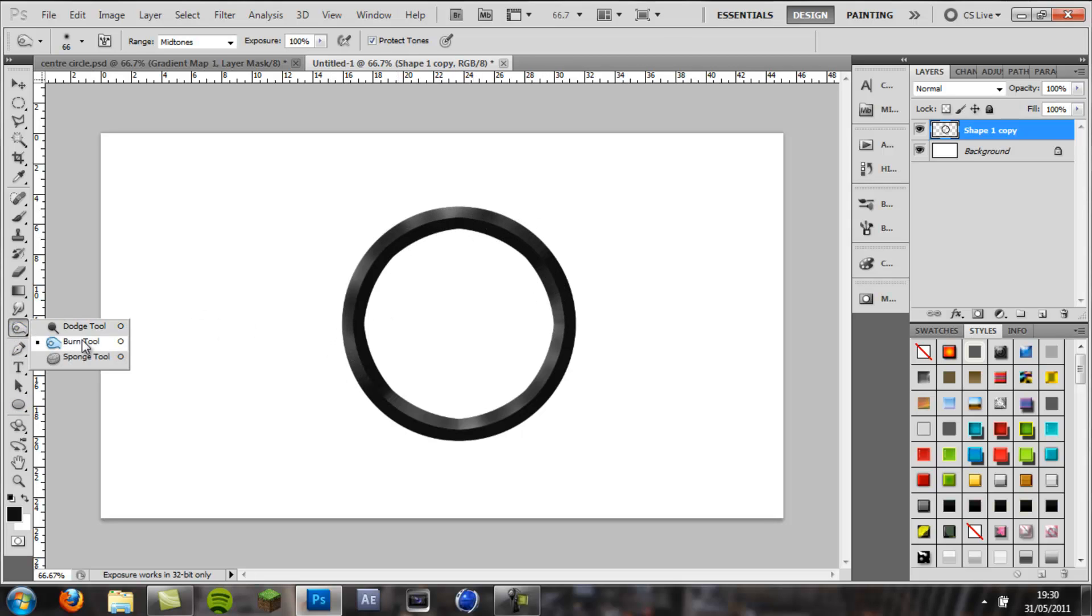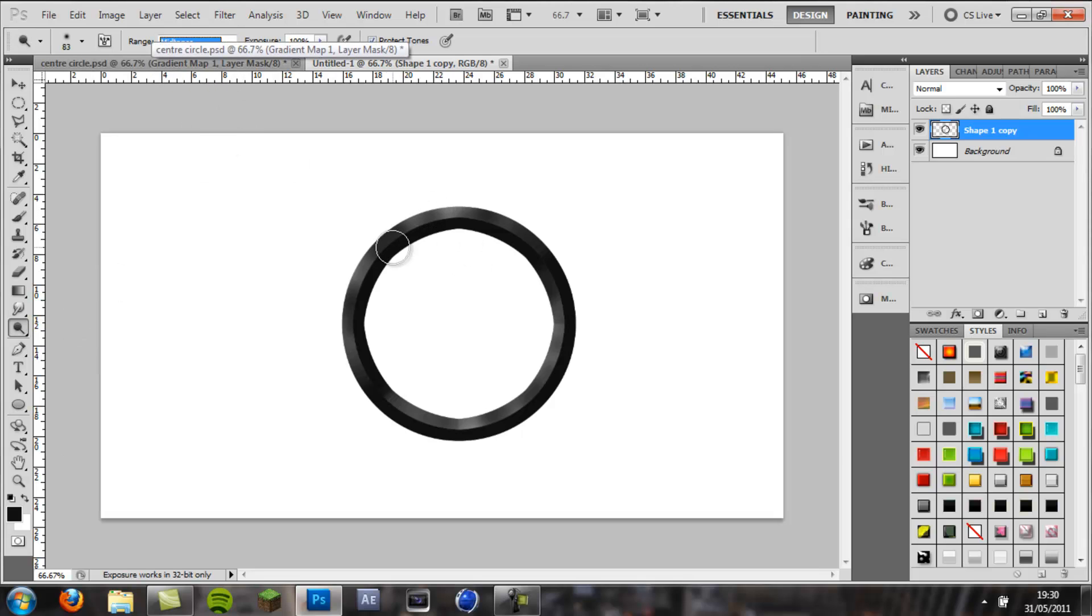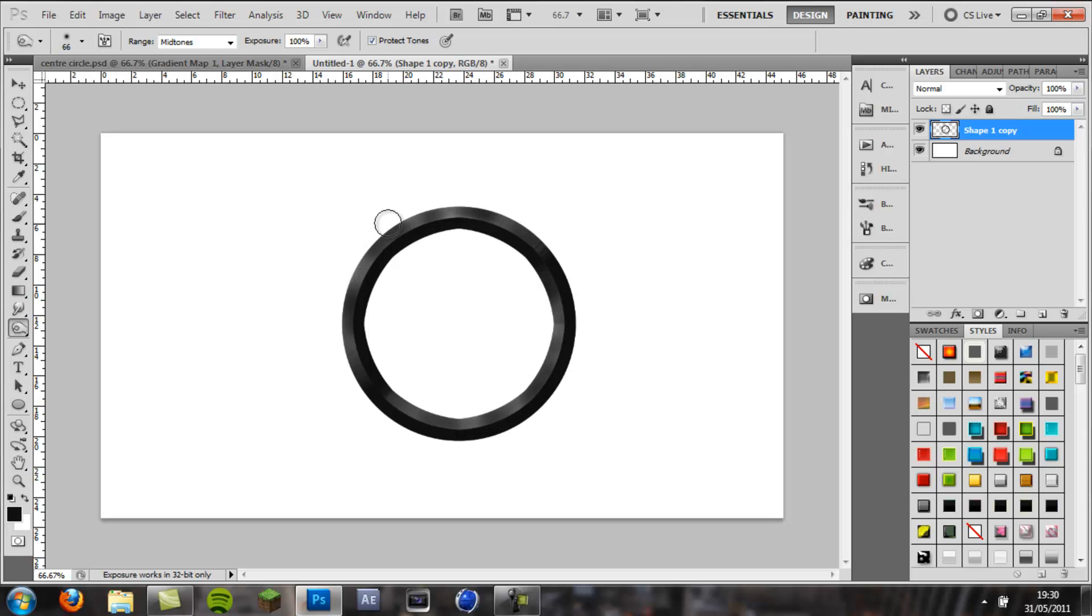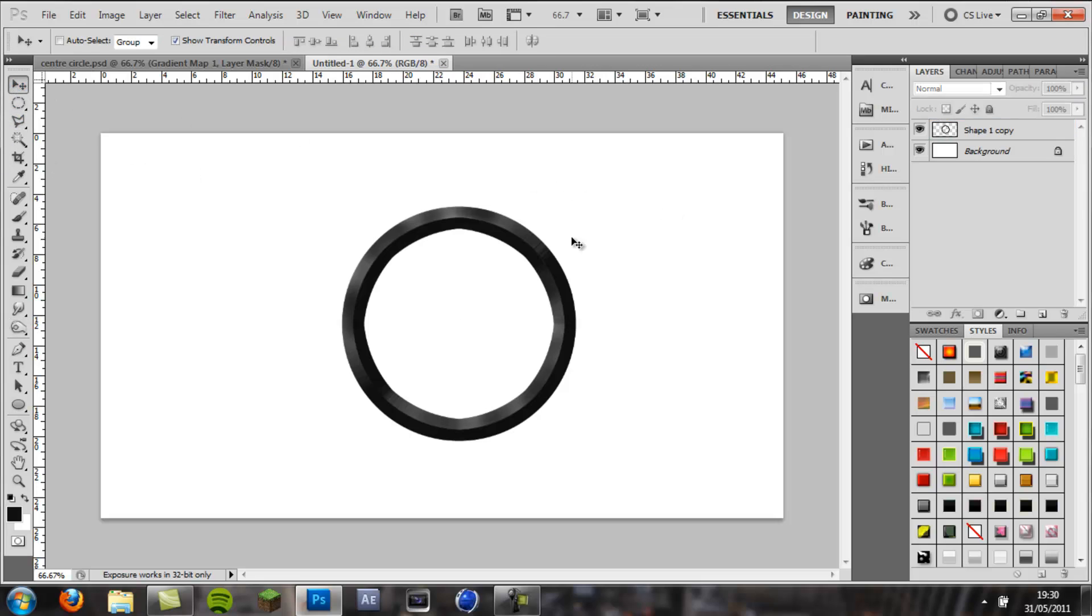And if you want to make it lighter in places, come to the dodge tool, which is exactly the same, except it makes it lighter. So we can make bits of this lighter again, and that's pretty much it, you can play around with the settings with the burn tool, but I'm going to move on.